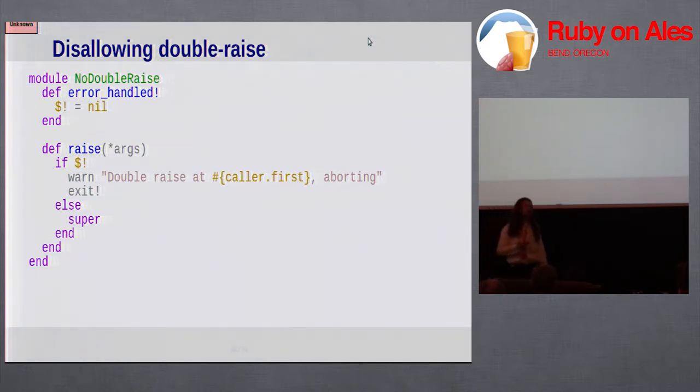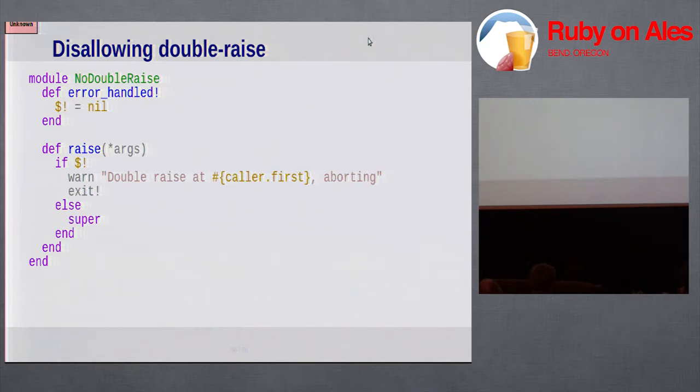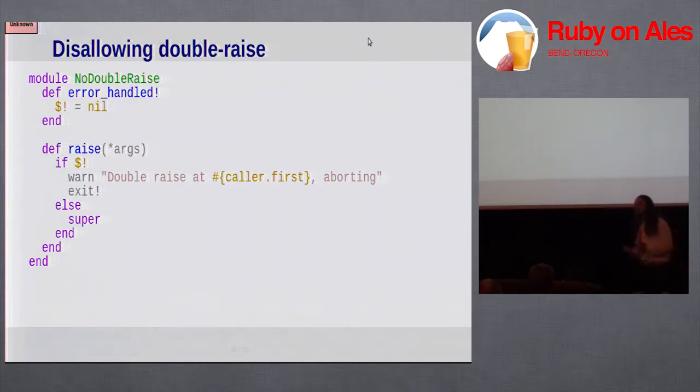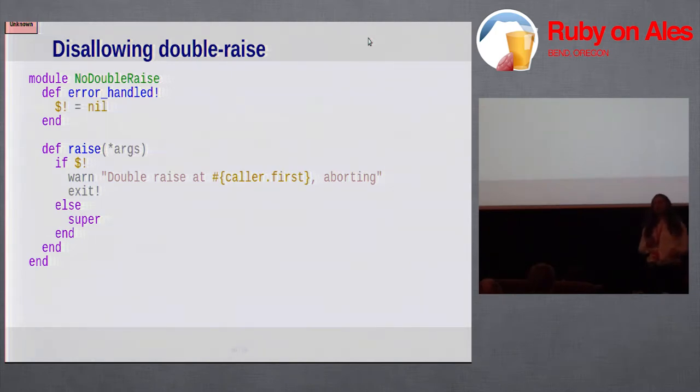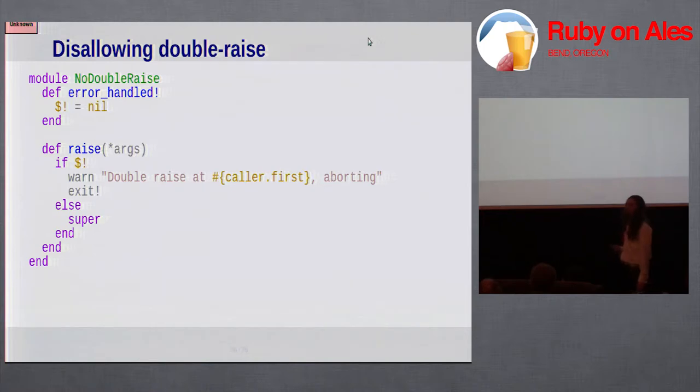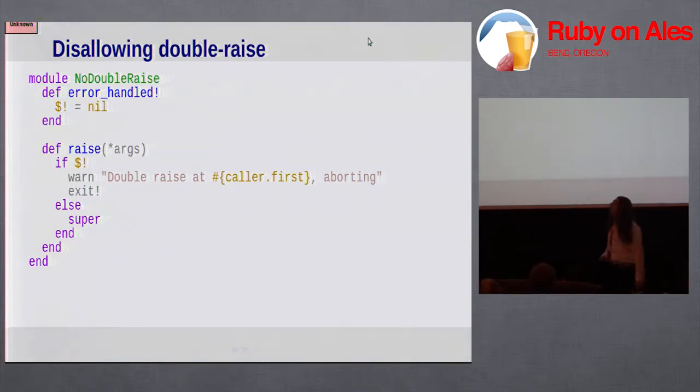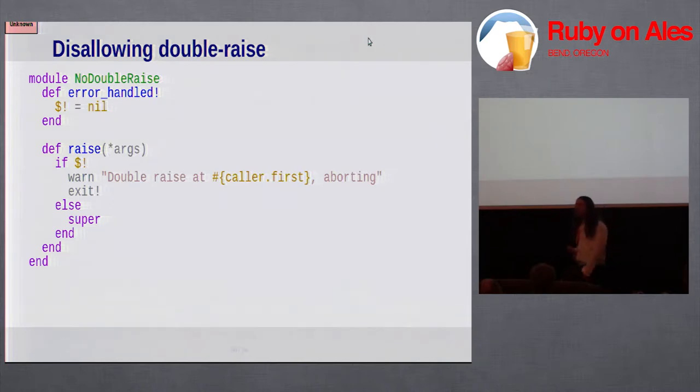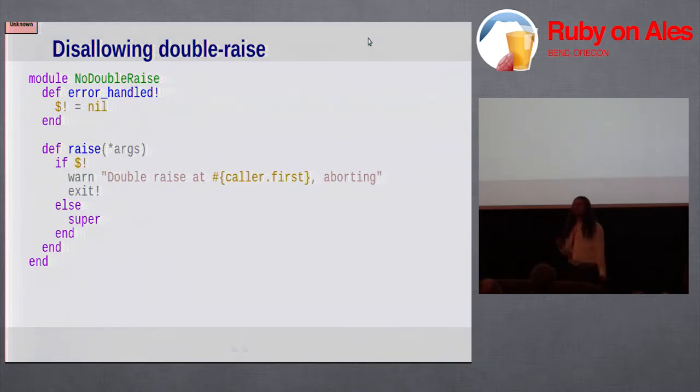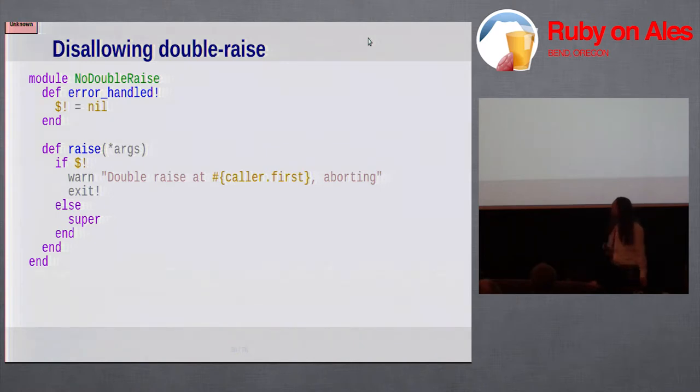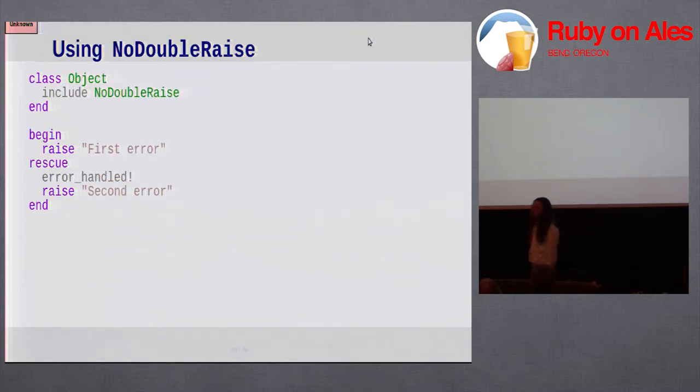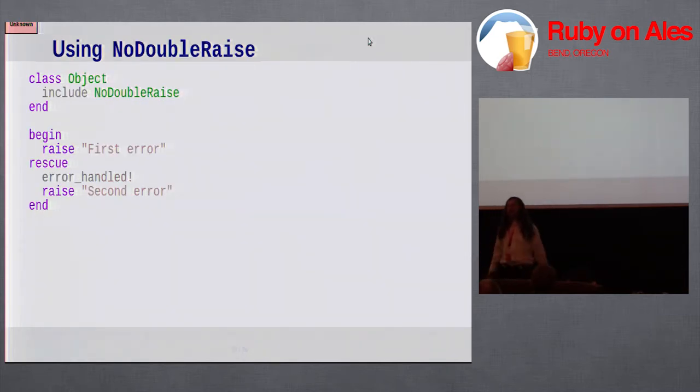Here's some more fun with redefining raise. In some languages, it's considered not permissible to do this double raise thing where you raise an exception while handling another one. There are reasons for that because you can get into trouble with that. If you wanted to mimic one of those languages, you could redefine raise so that it checks to see if there is currently an active exception and says, no, you can't do that. I'm just going to exit the program. In this code, I've also defined a little helper method to enable us to explicitly say, I have handled this exception, and now I'm raising a new one. What that does is it just sets the global error variable back to nil.